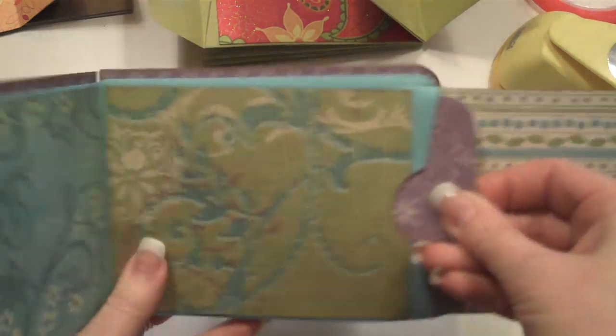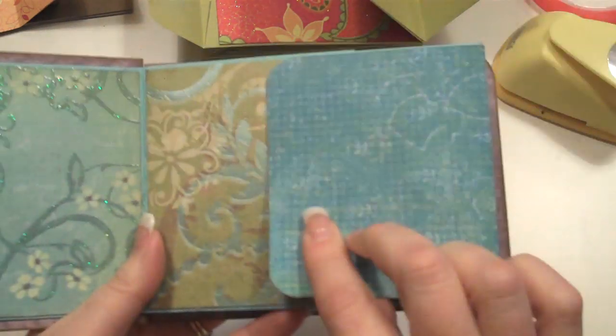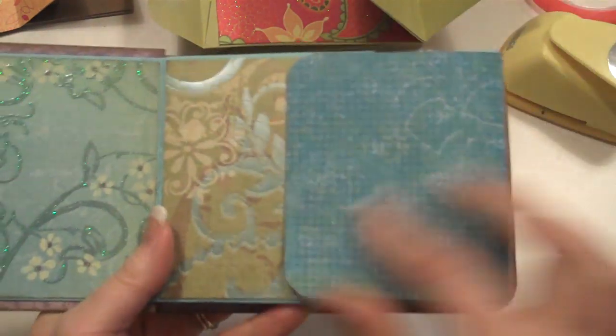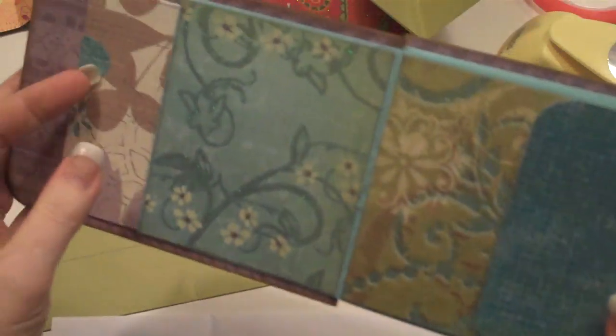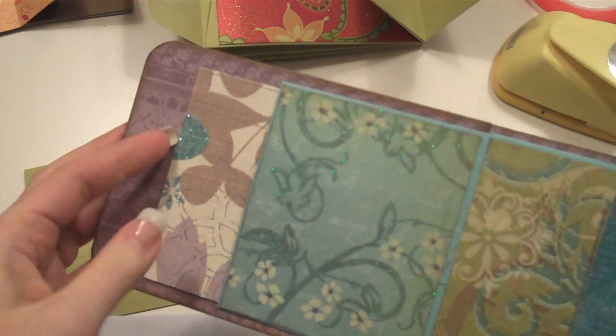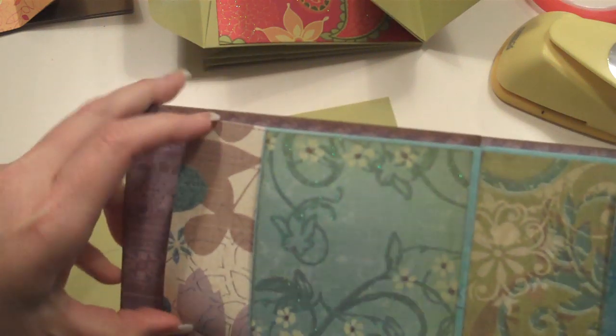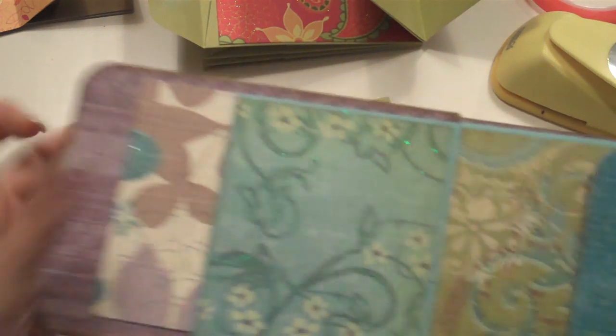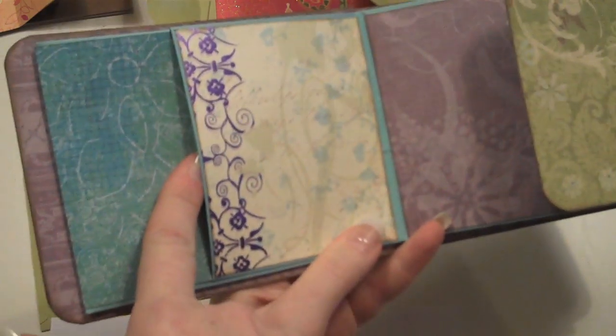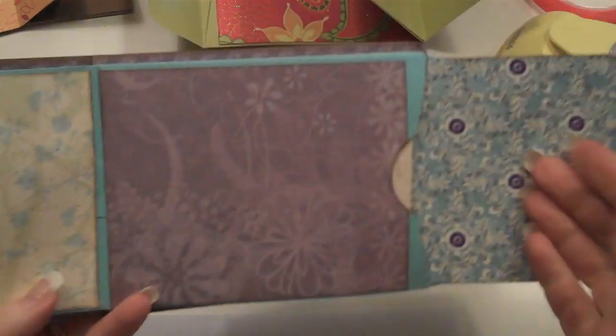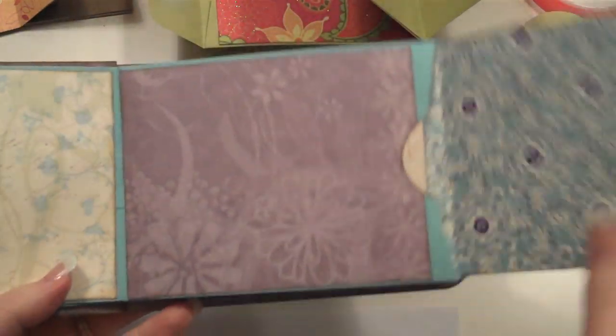And then I've also created a flap, and then it creates a pocket on this side that you can put tags or whatever in. It flips over, again, pocket, pocket, flap.